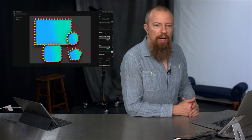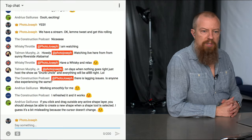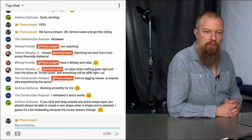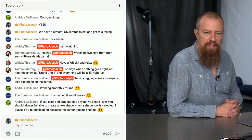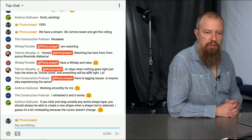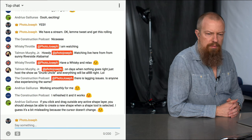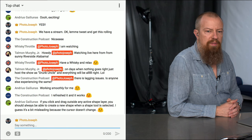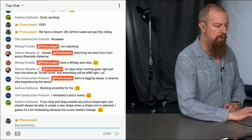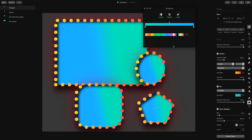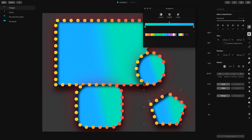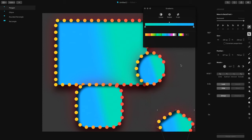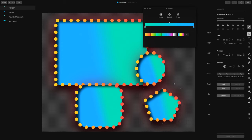Andreas is saying, if you click and drag outside any active shape layer, you should always be able to create a new shape when the shape tool is selected. I guess it's a bit misleading because the cursor doesn't change. So that's kind of what I was doing, but I think it had to do with that gradient thing being up. Let me turn the auto select back on. I have auto layer disabled, clicking and dragging outside of the space.